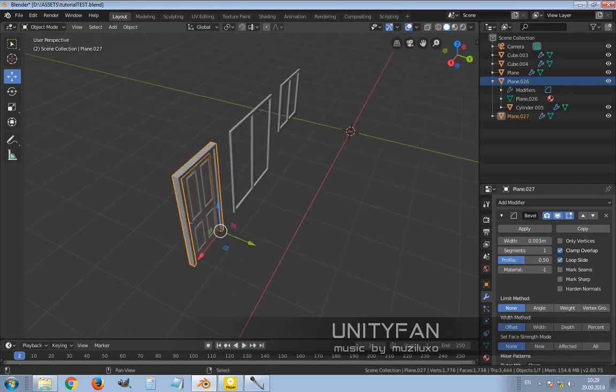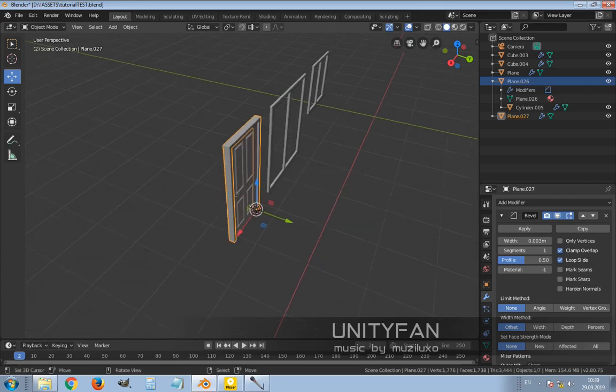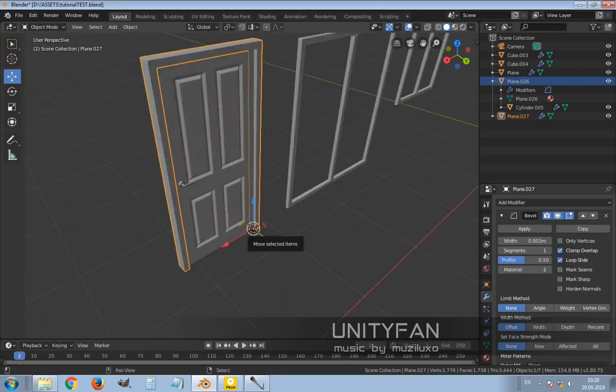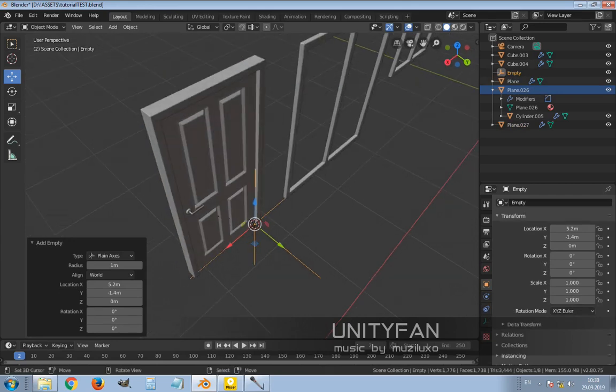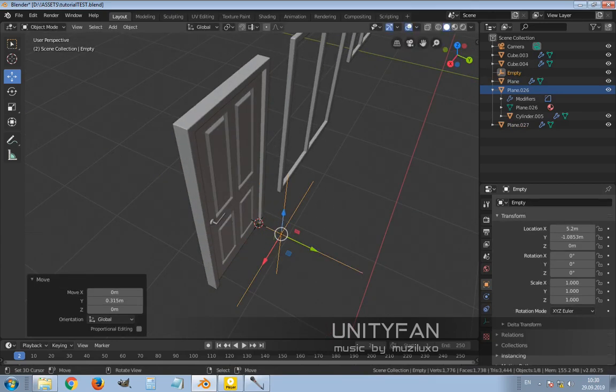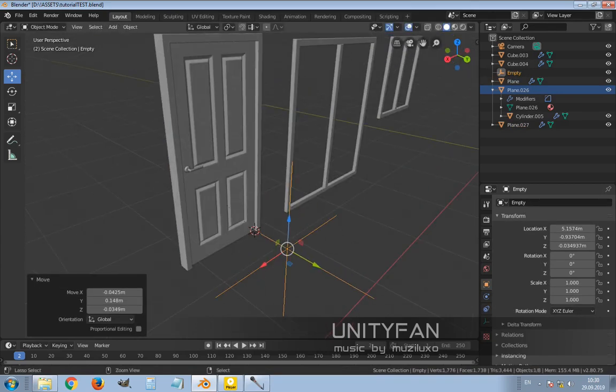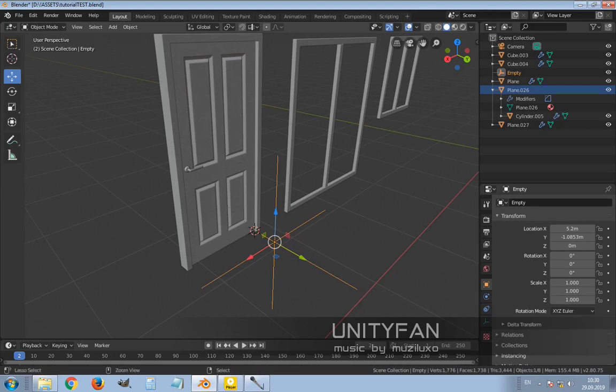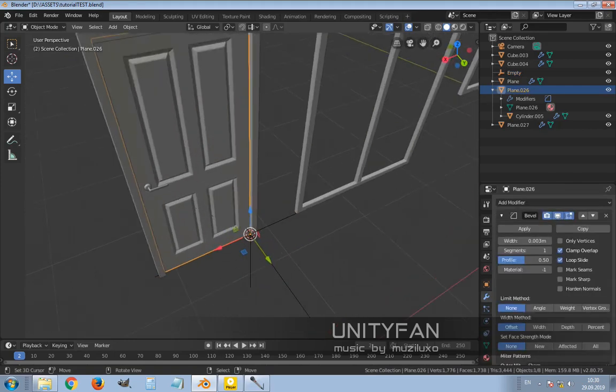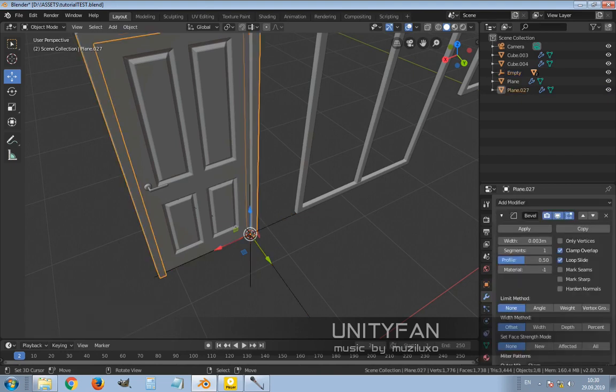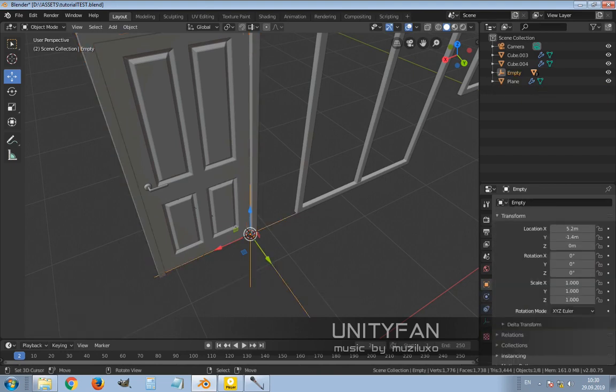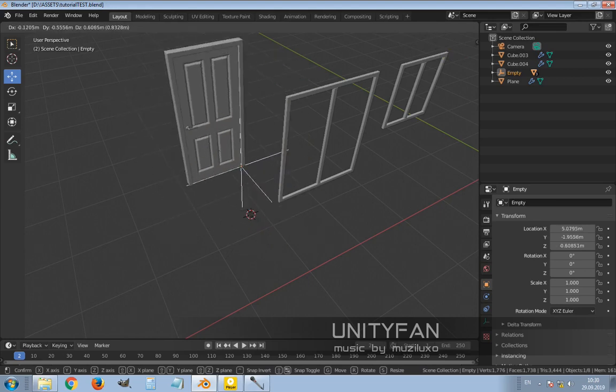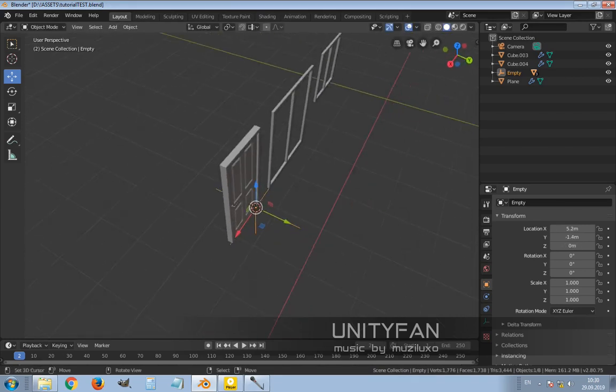What I do is create an empty at the position of the door, for example like this. Okay, we created empty. And I parent to that empty the door and frame of the door. And now when I move that empty, it's moving with it.